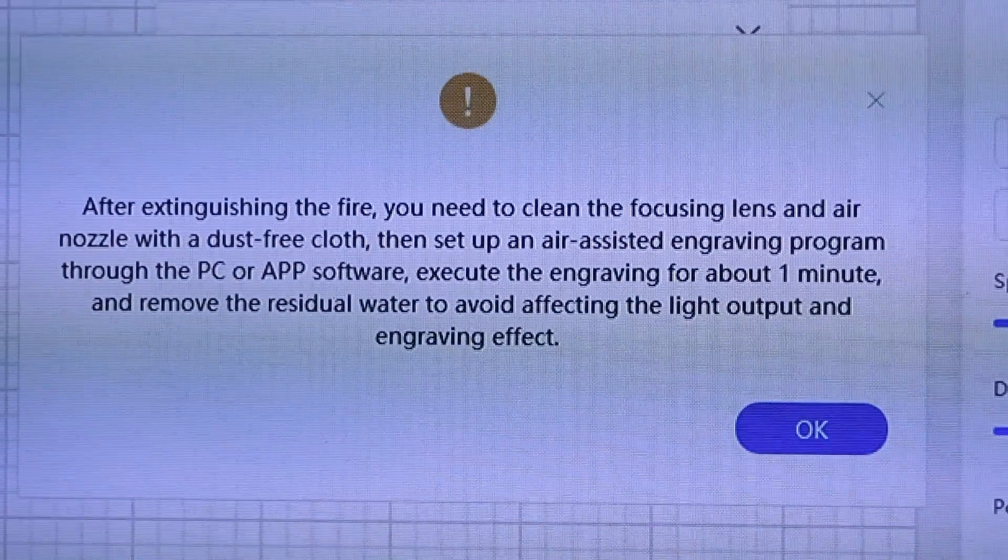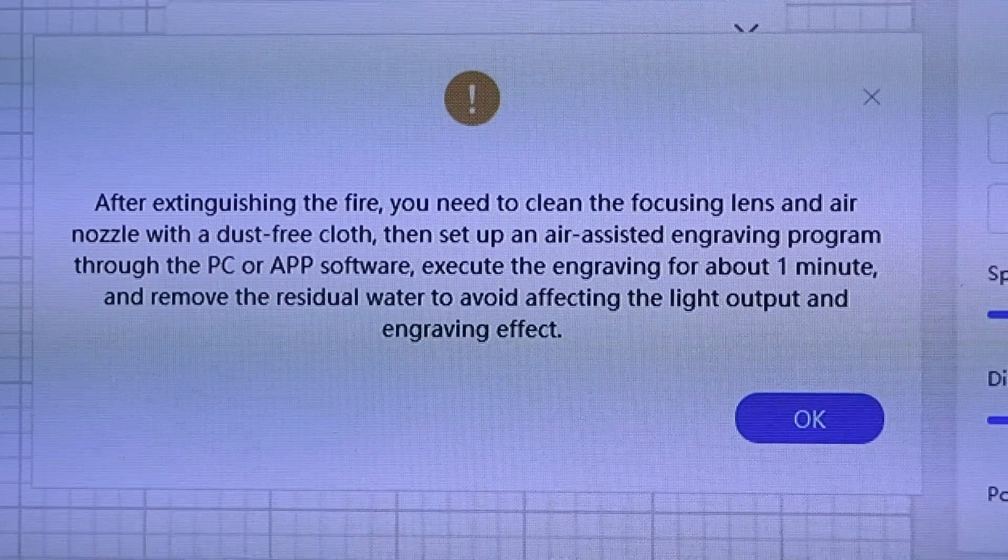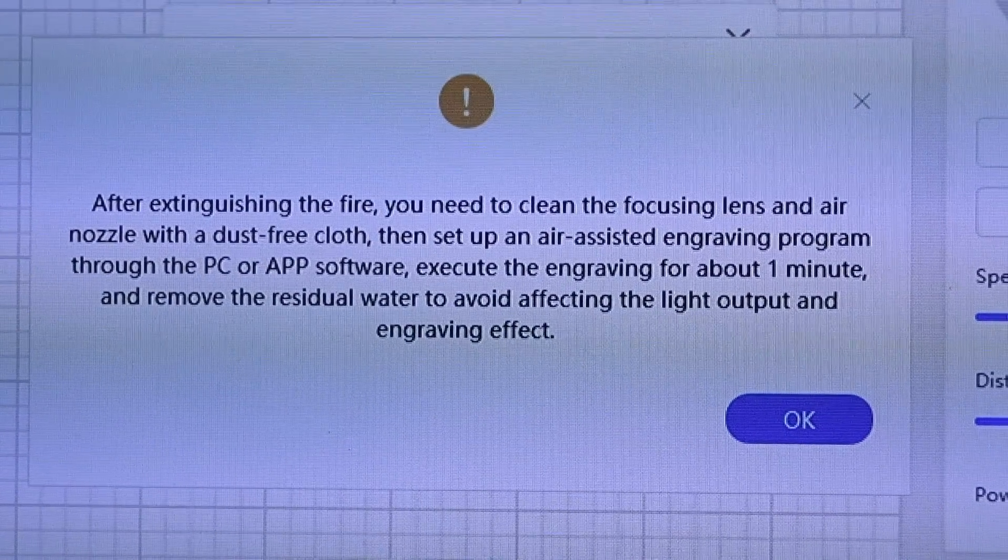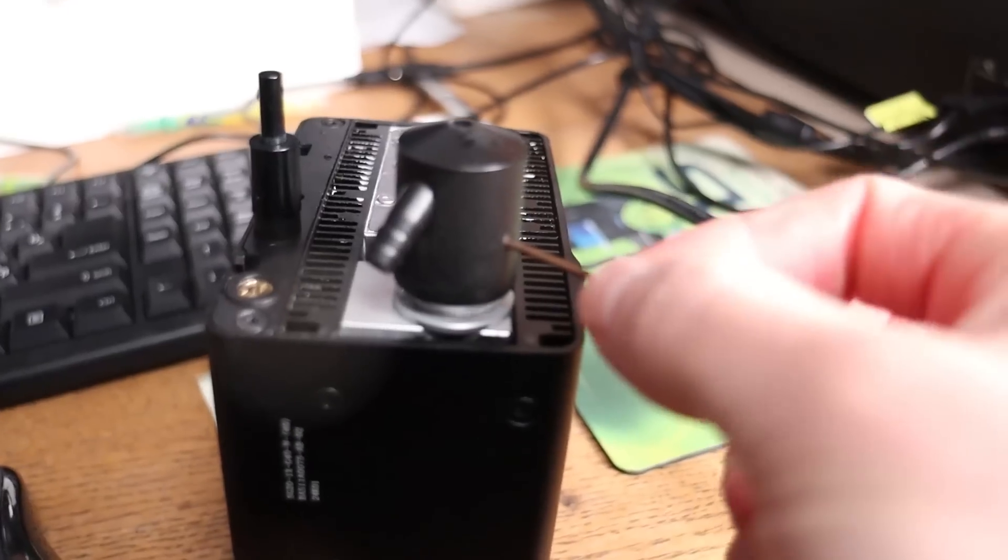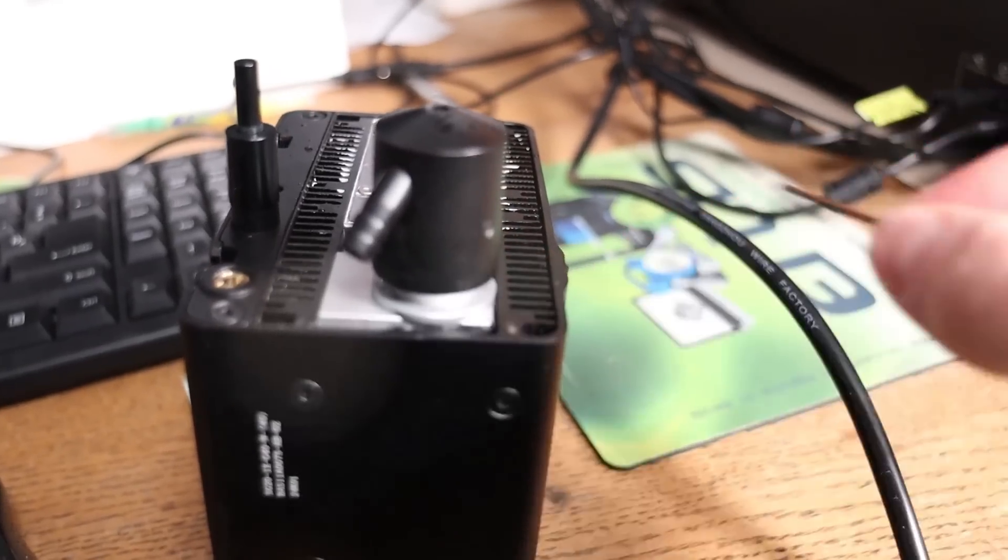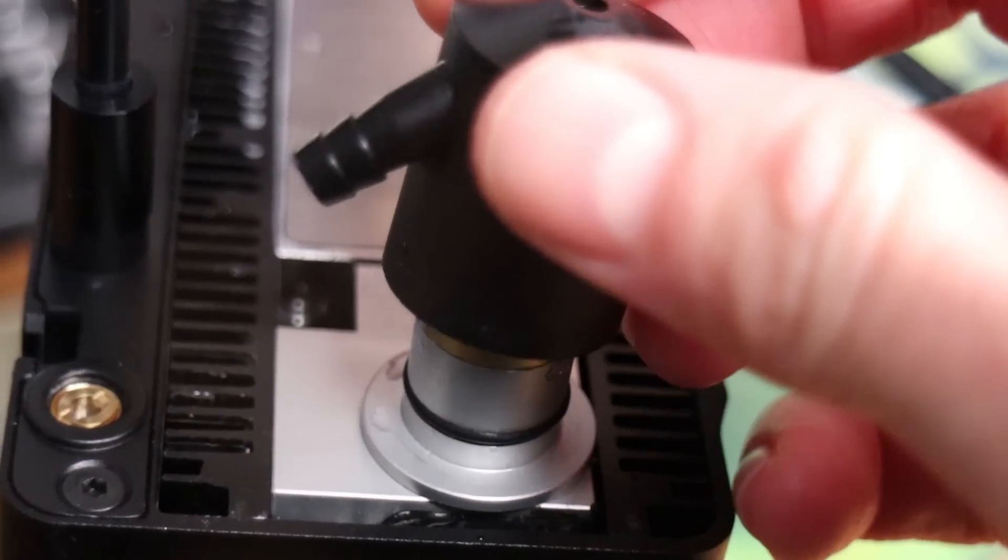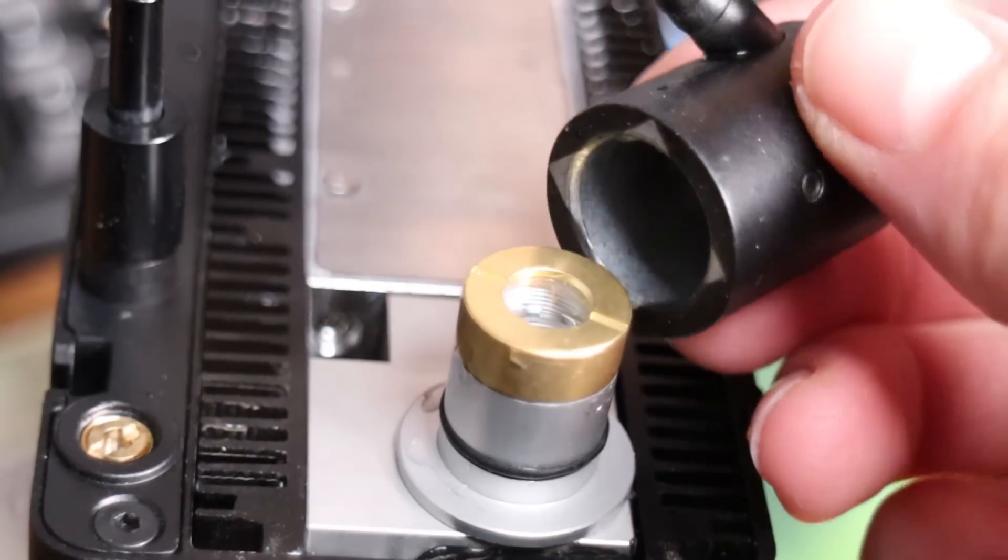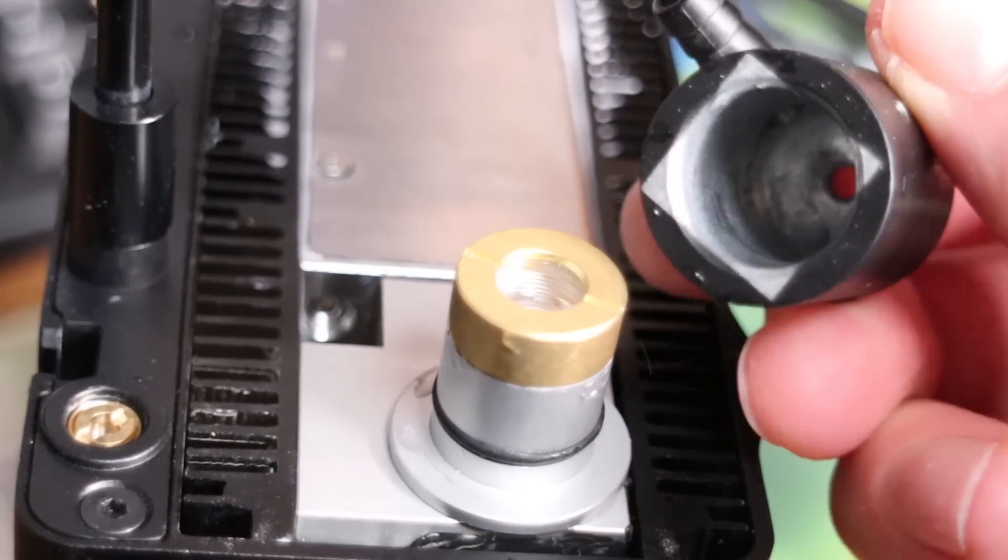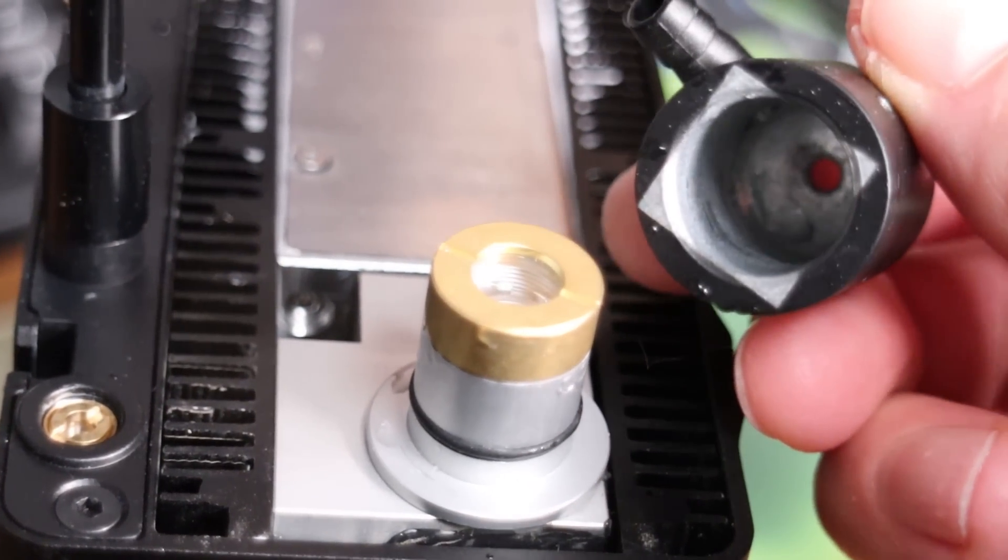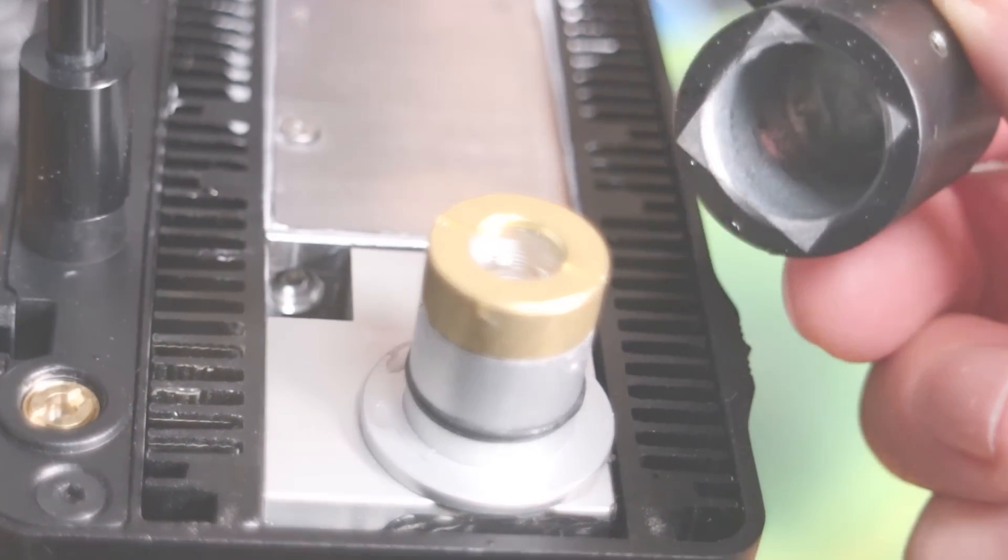After the water is released, you'll need to run the air assist for about a minute to clear the system, then wipe the lens to remove any remaining moisture. Once that's done, the machine is ready for normal use again.